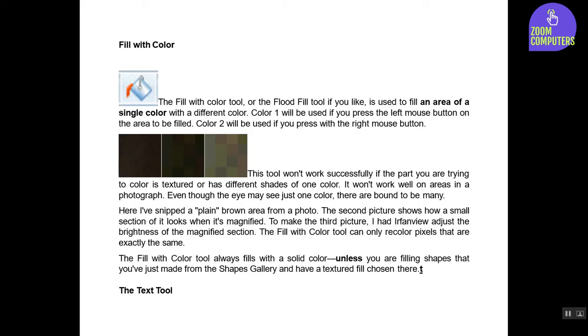This tool won't work successfully if the part you are trying to color is textured or has different shades of one color. It won't work well on areas in a photograph. Even though the eye may see just one color, there are bound to be many.